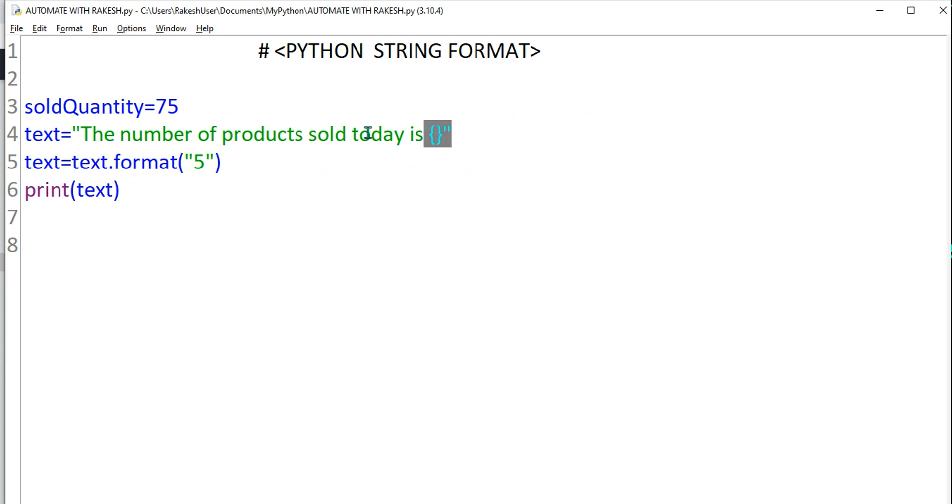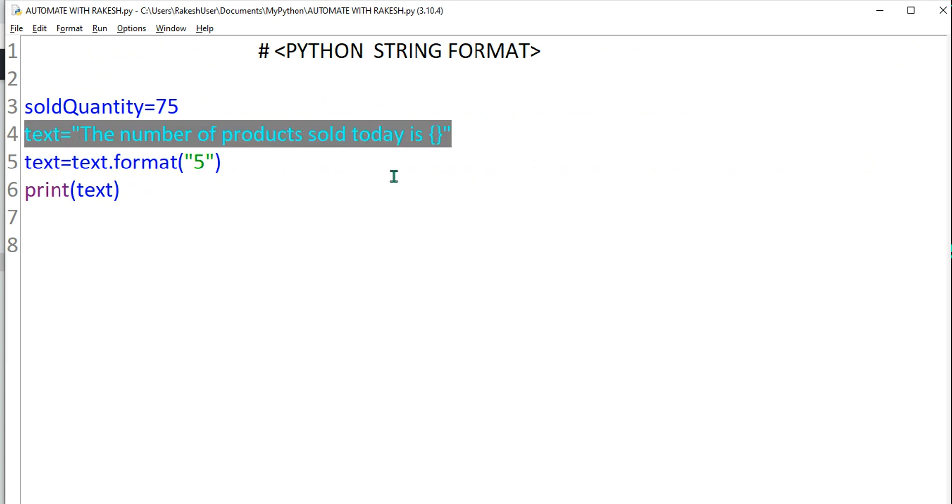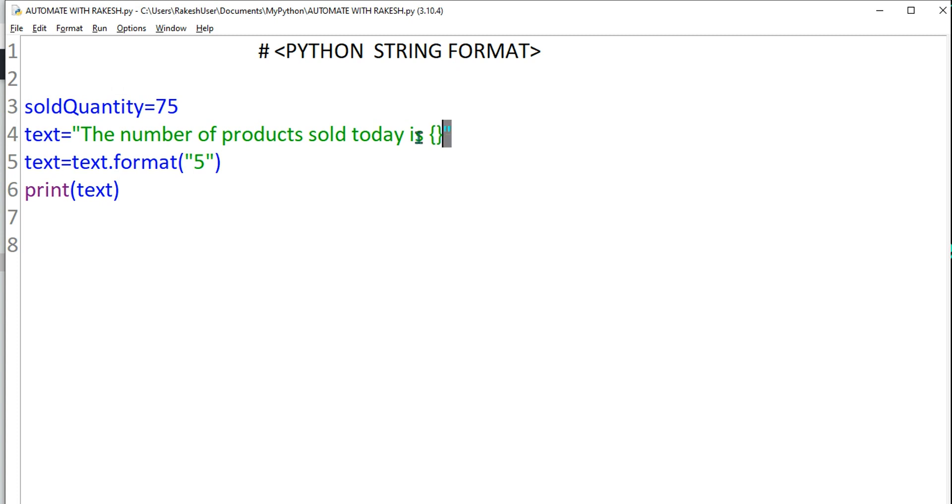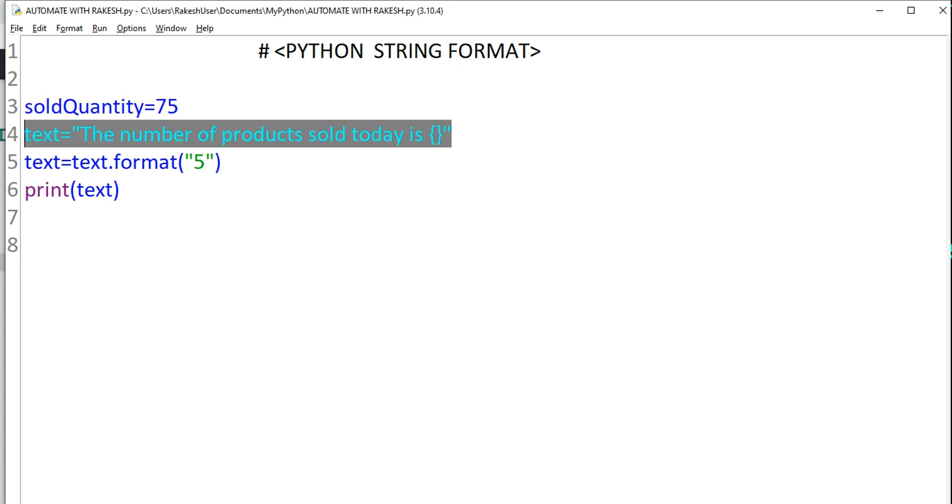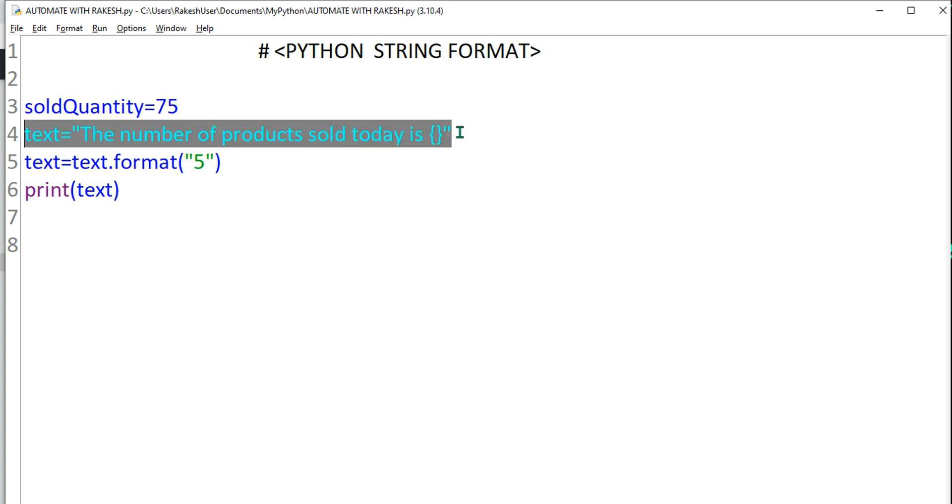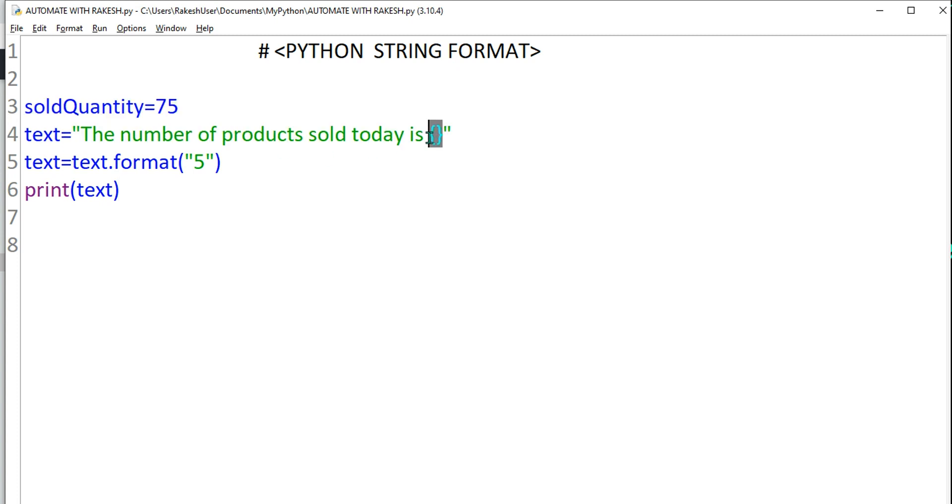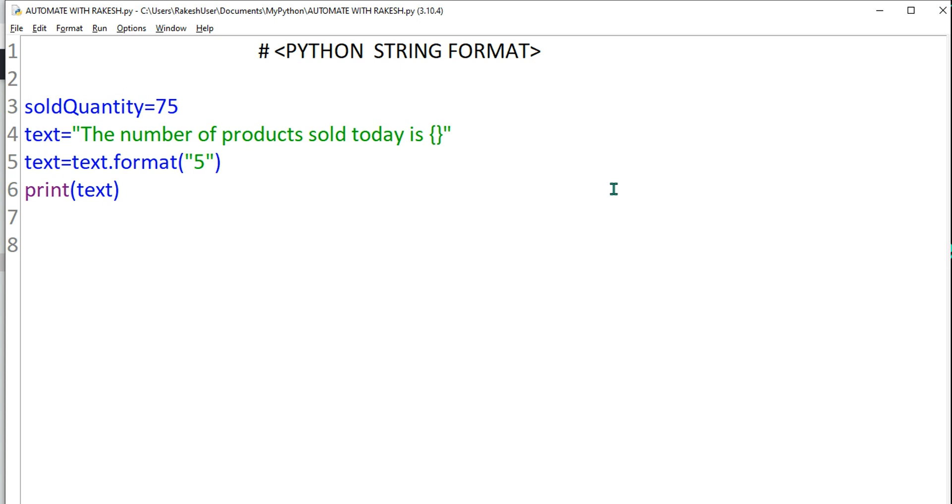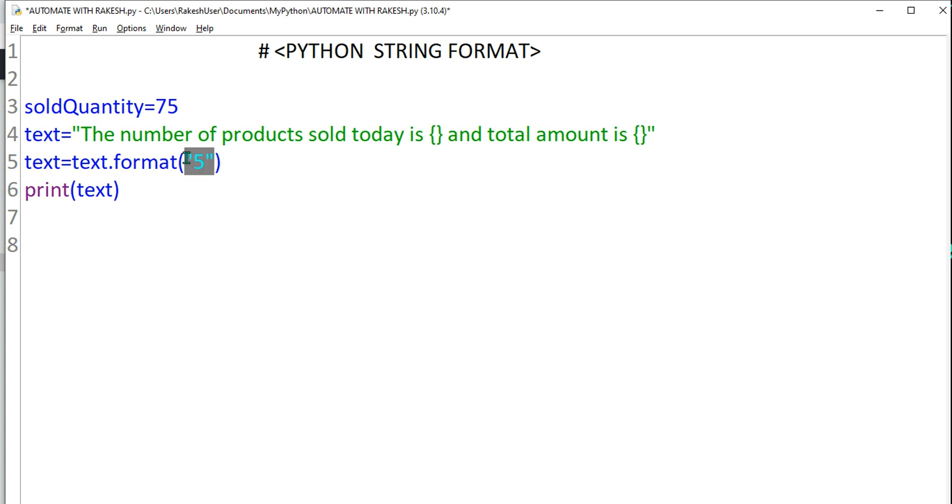This is used in most of the projects. We use the curly braces to ensure the dynamic, every day if the value is changing we pass it in that way. Now you will say Rakesh, what if I also want to show the amount? The number of products sold today is this and total amount is something. So again I can use curly braces.